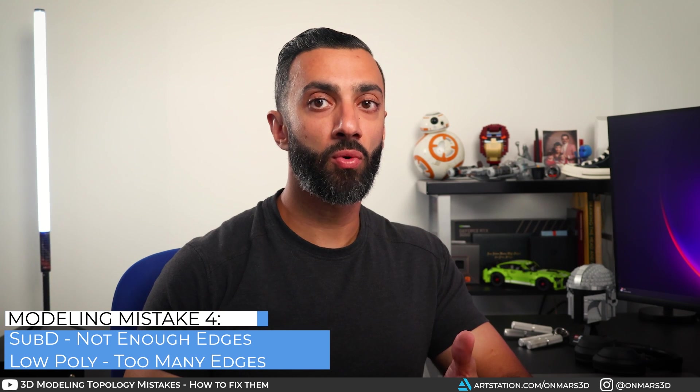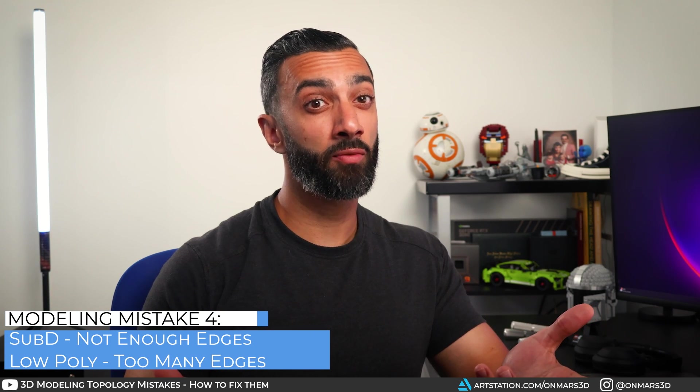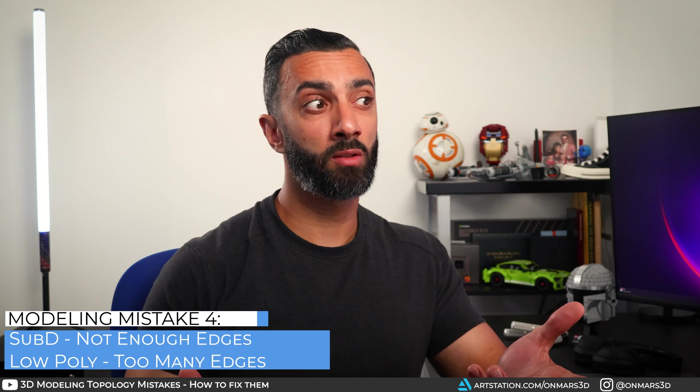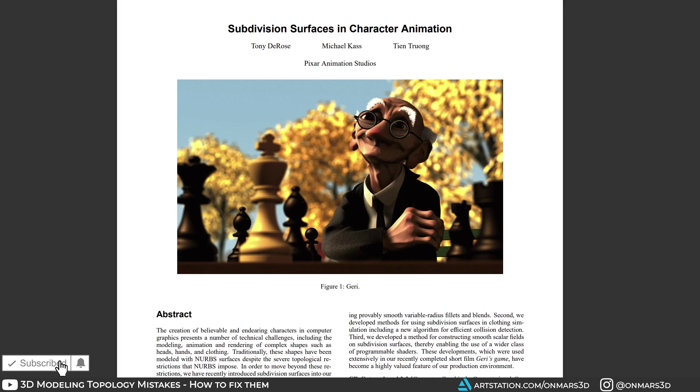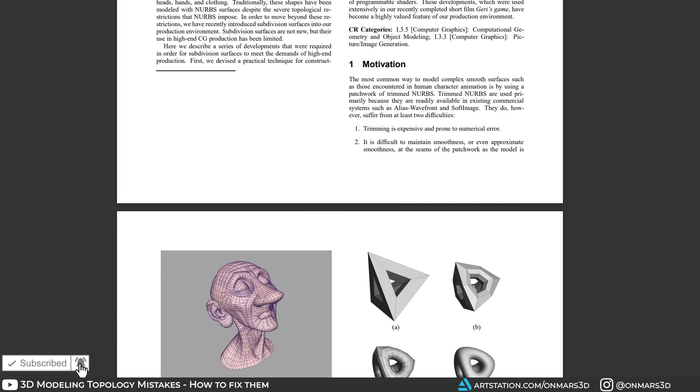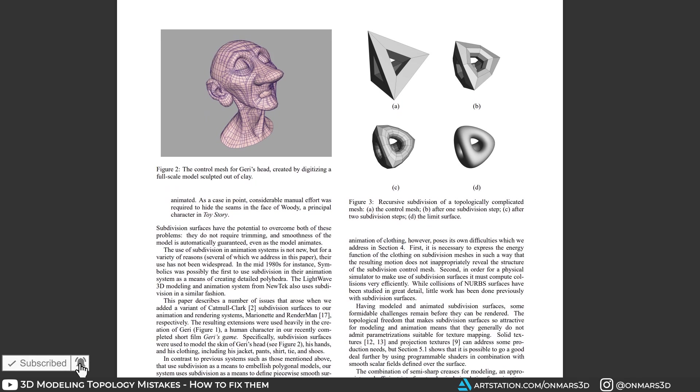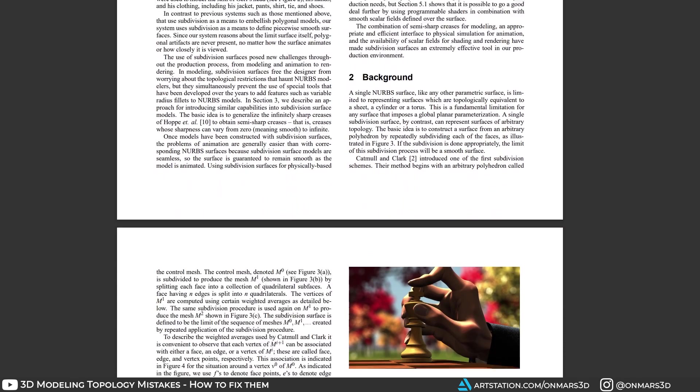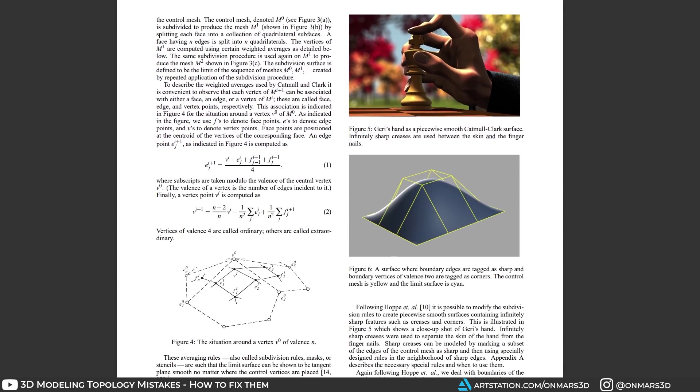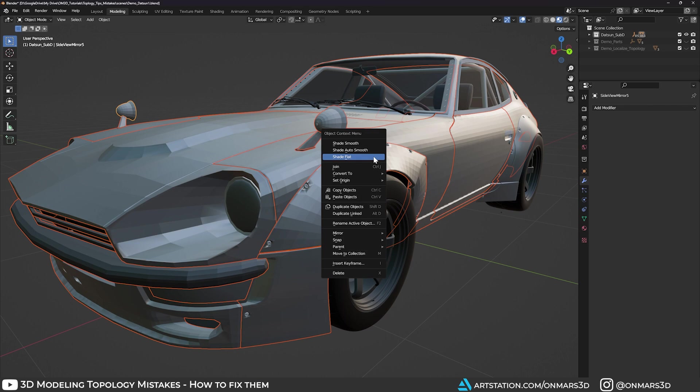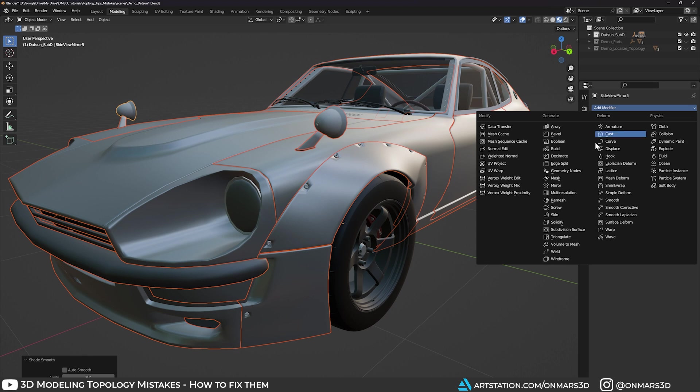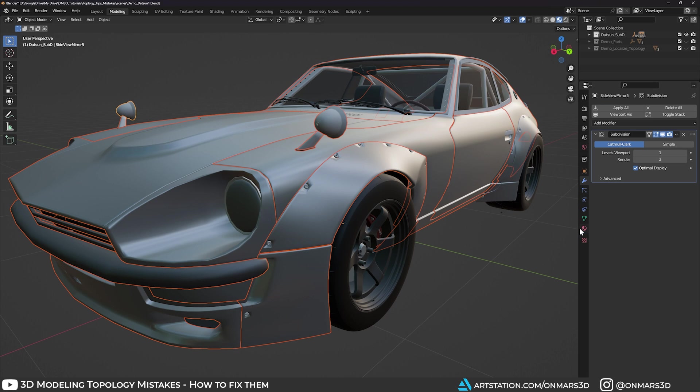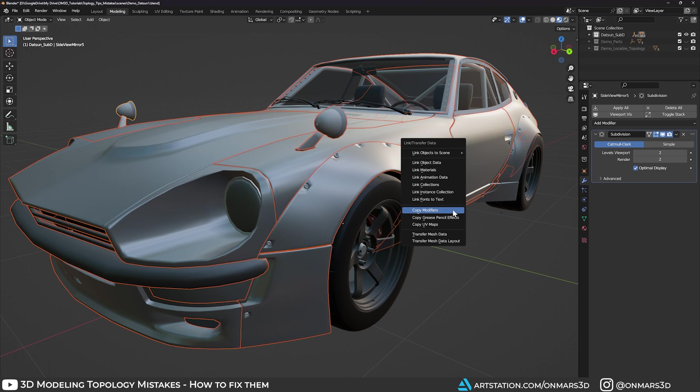Mistake number four, not enough edges for your sub-D or too many for your low poly. When you subdivide, you're interpolating between edges and vertices, and when you don't have enough edges, you lose the original form and volume of your 3D model. A good rule of thumb is your sub-D mesh should look like you're applying the auto smooth or softened edge, and its form should not change much when you subdivide. If it does, then you're modeling wrong, so don't rely on sub-D surface for form.